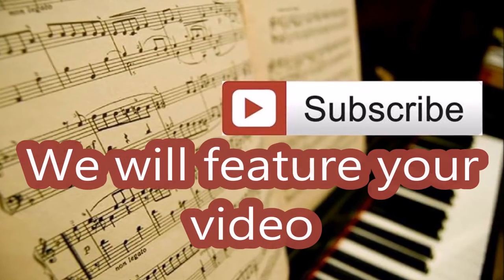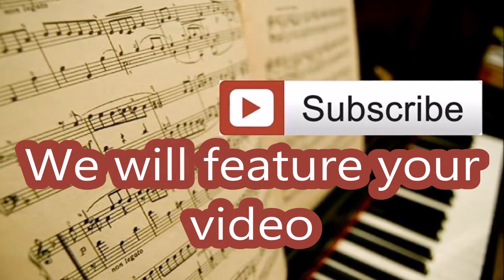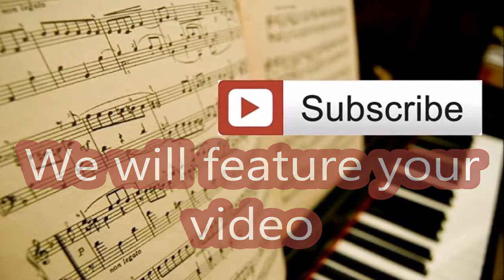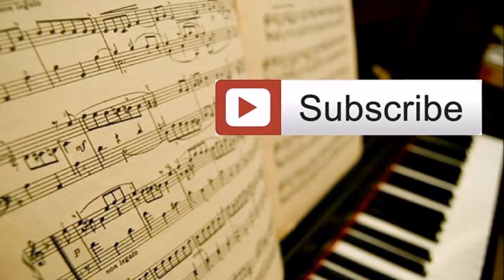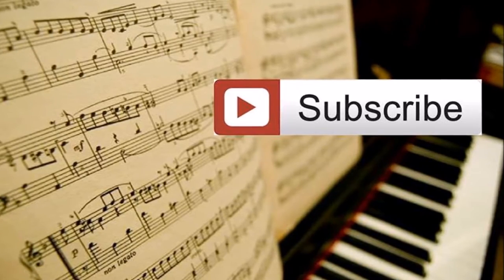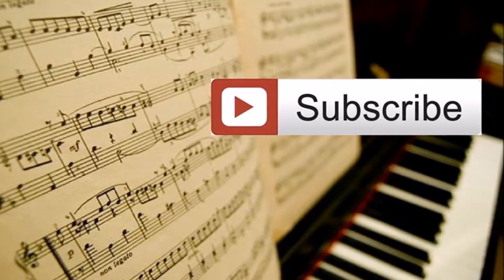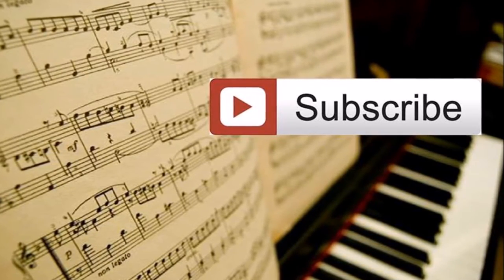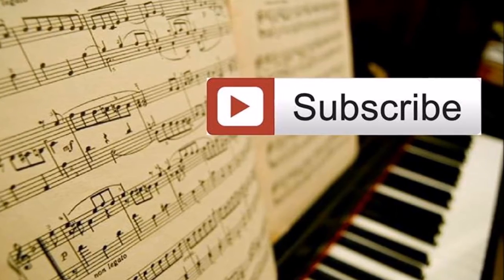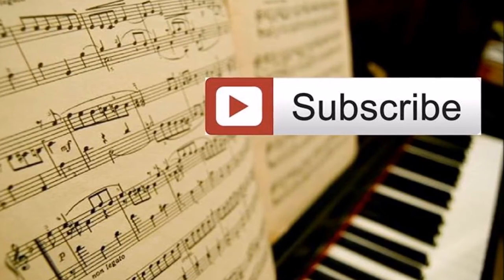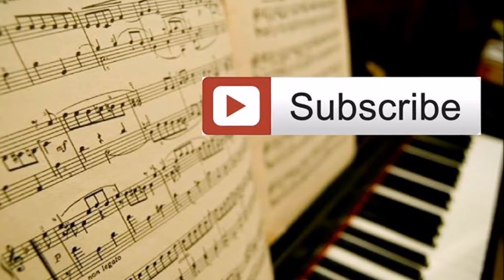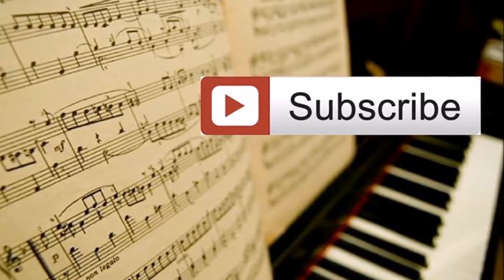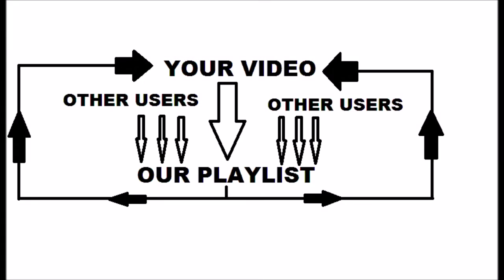We can feature your video with our channel. You will keep ownership of your video, and in exchange for us placing your video on our popular playlist, all we ask is that you place a suggested playlist card on your video back to this playlist, so as to benefit the other users of this playlist. It's like we all help each other.